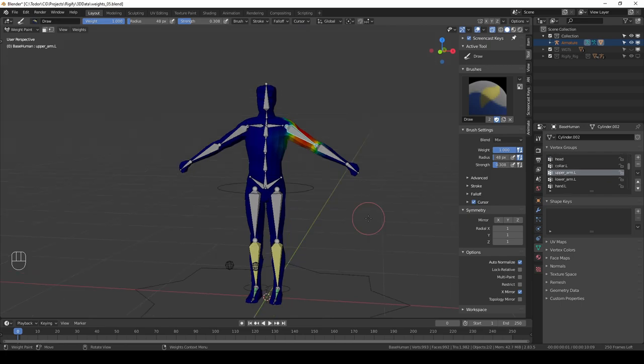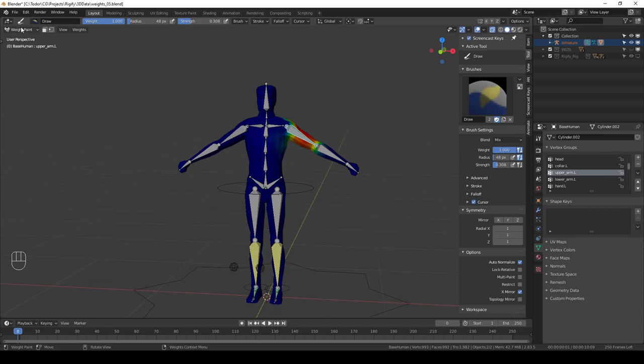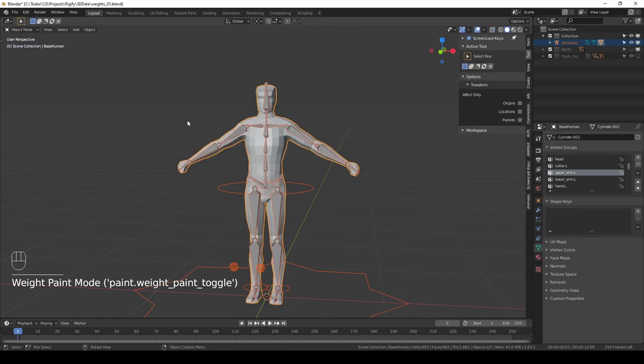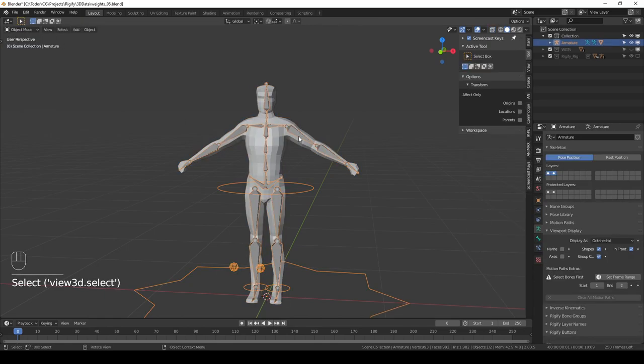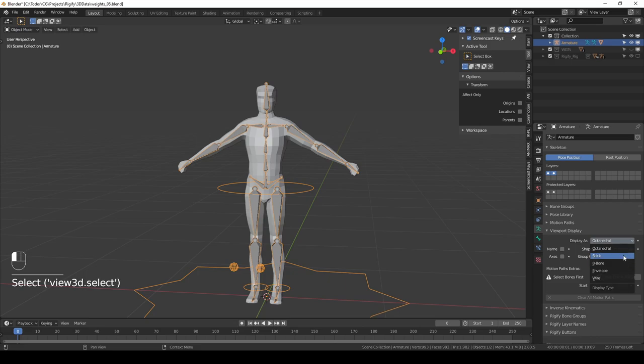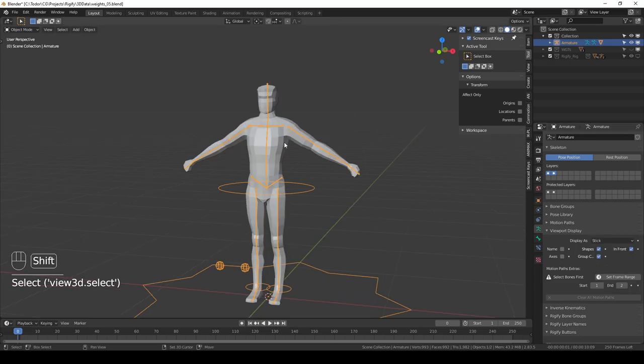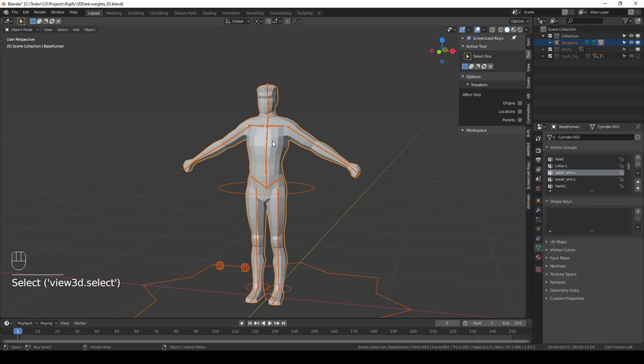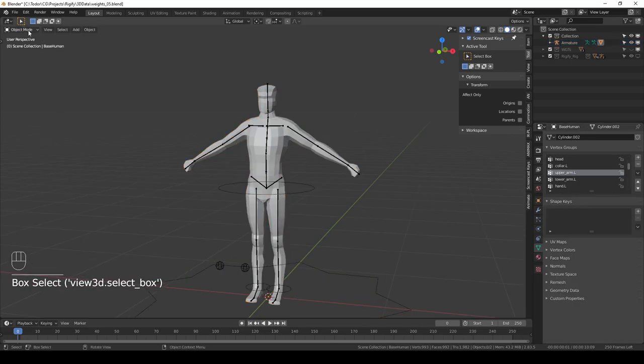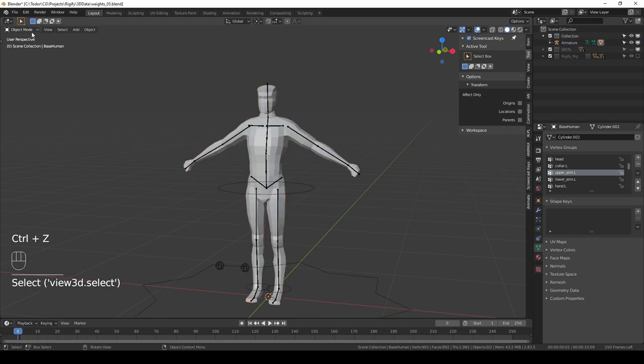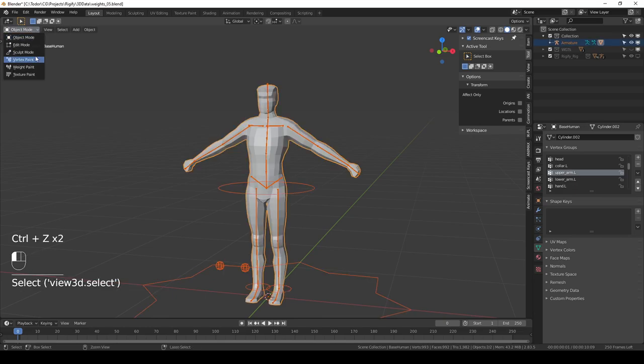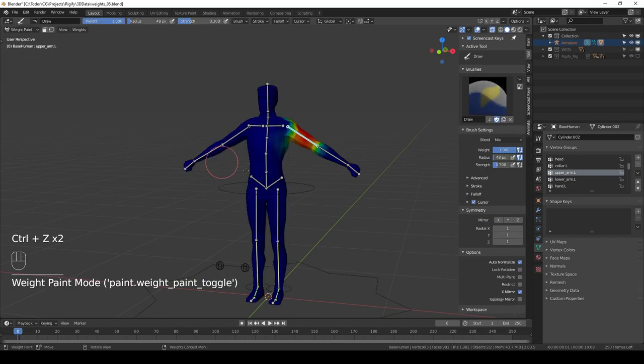So it took us a while to cover all of the basics, but now we are done. And once you understand these basics, weight painting is really just an annoying and time-consuming process but it is not difficult to do. I'm going to switch to object mode for a second, select my armature and for viewport display choose stick. Then again shift-select the character and go to weight paint mode.